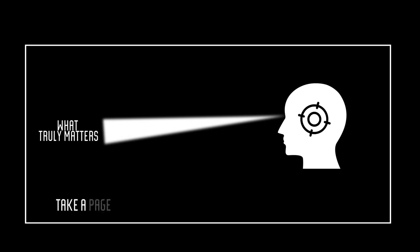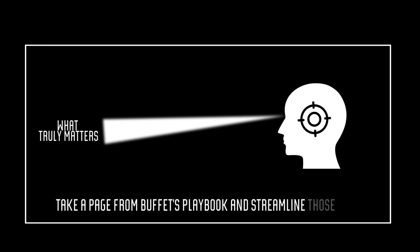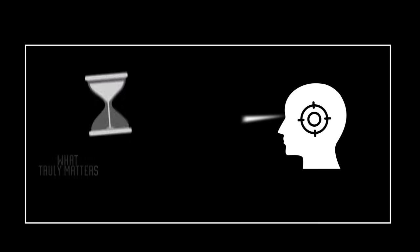So, take a page from Buffett's playbook and streamline these goals. Trust me, it's going to save you a truckload of time and energy in the long run.